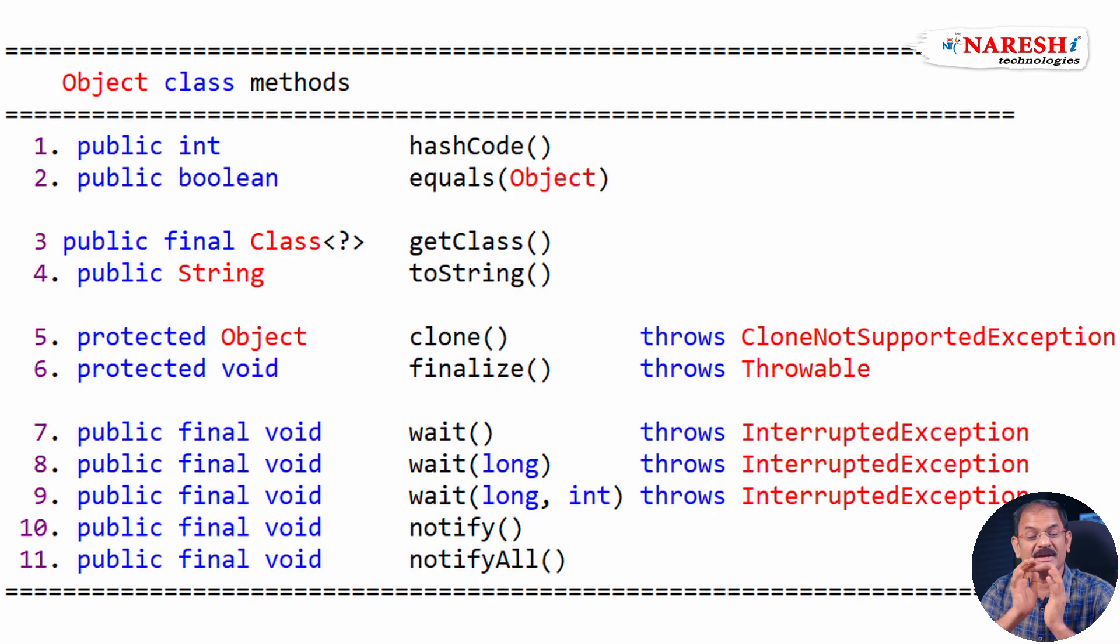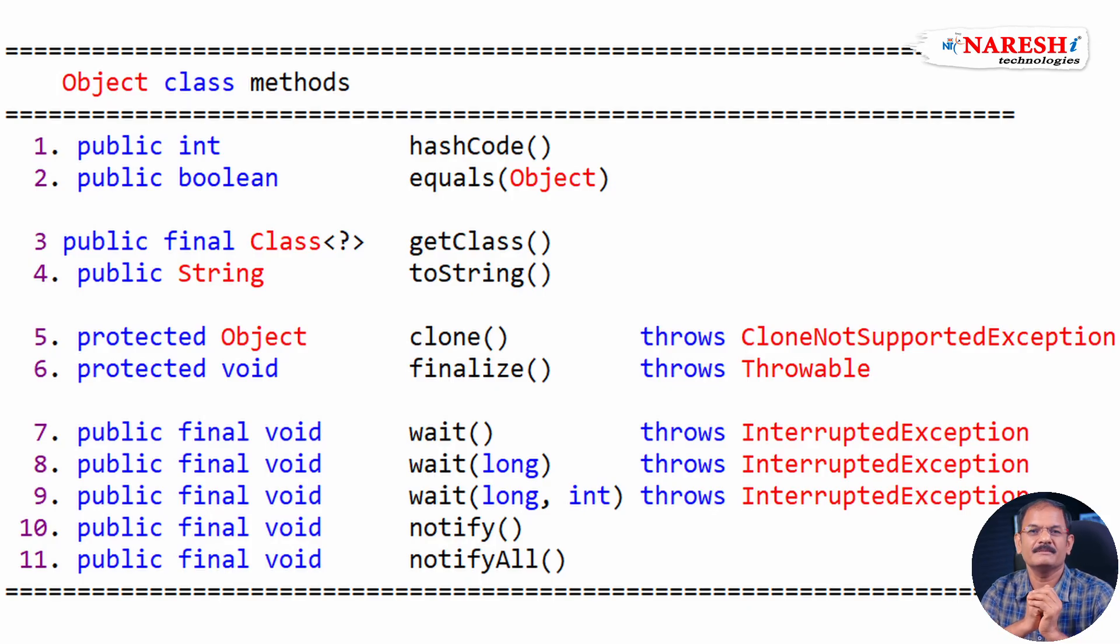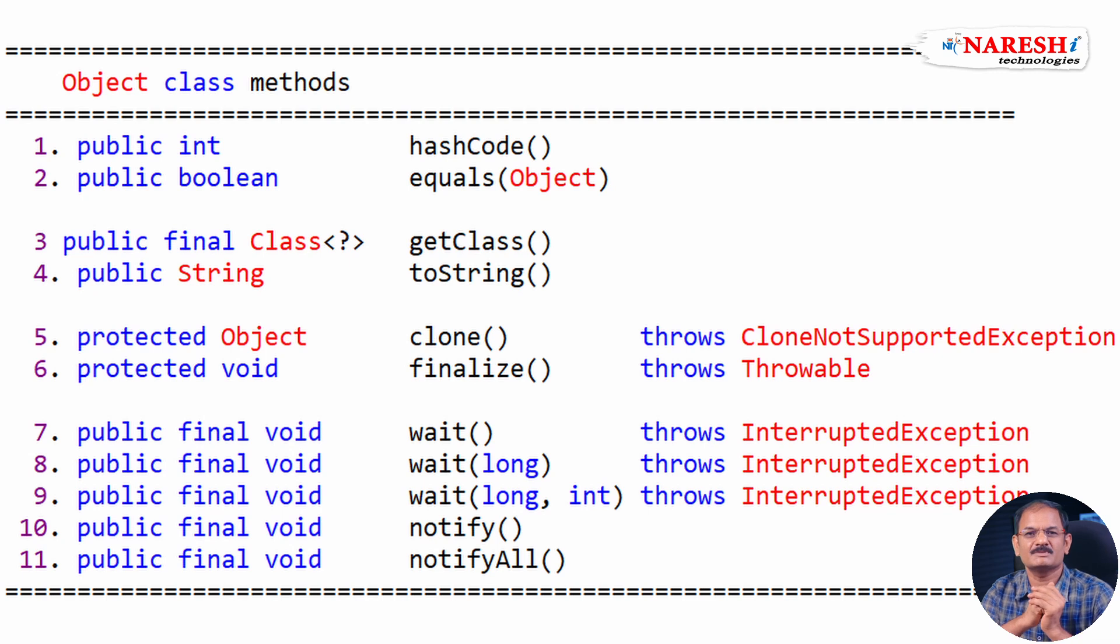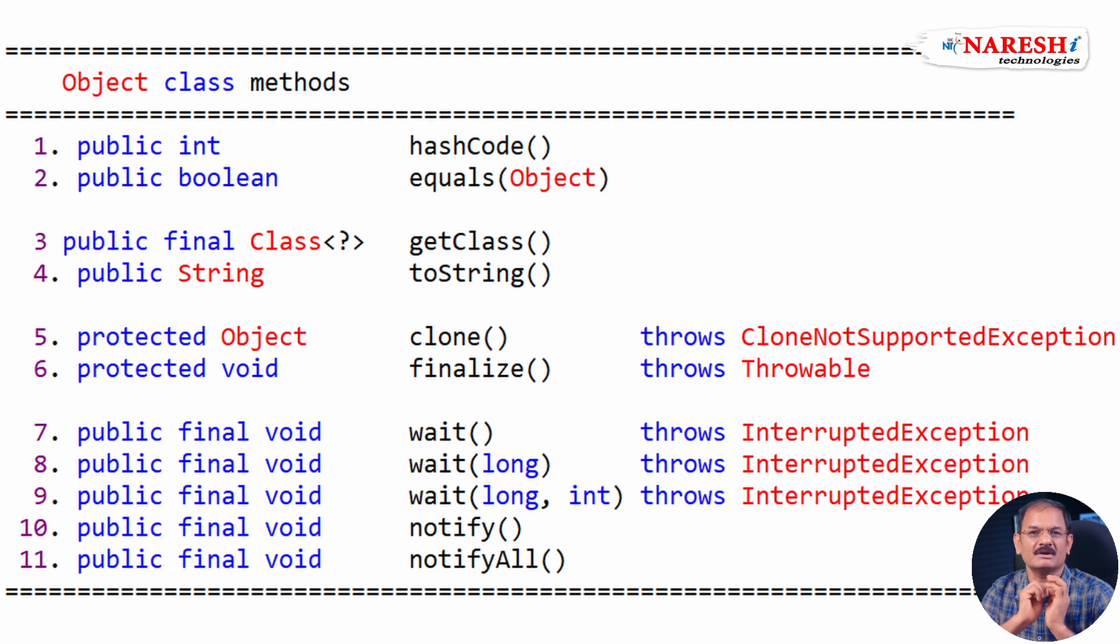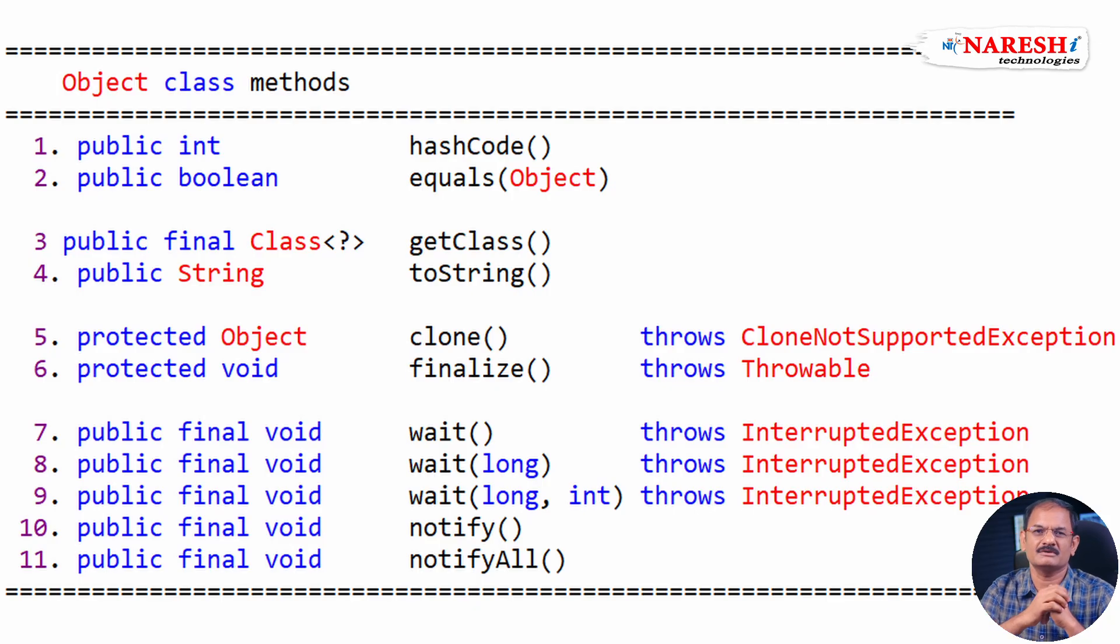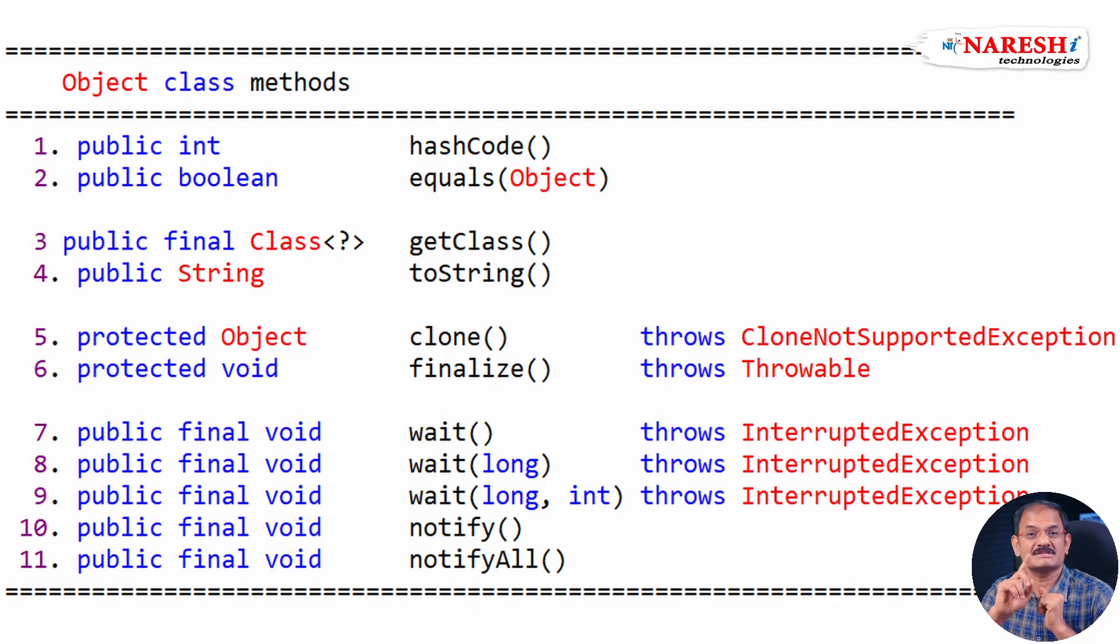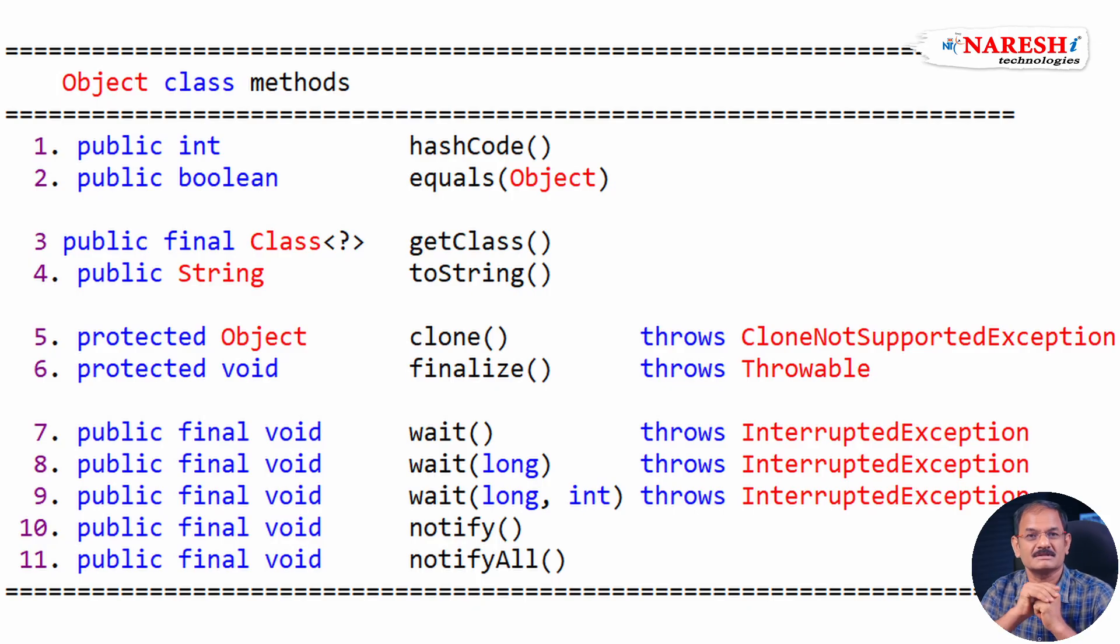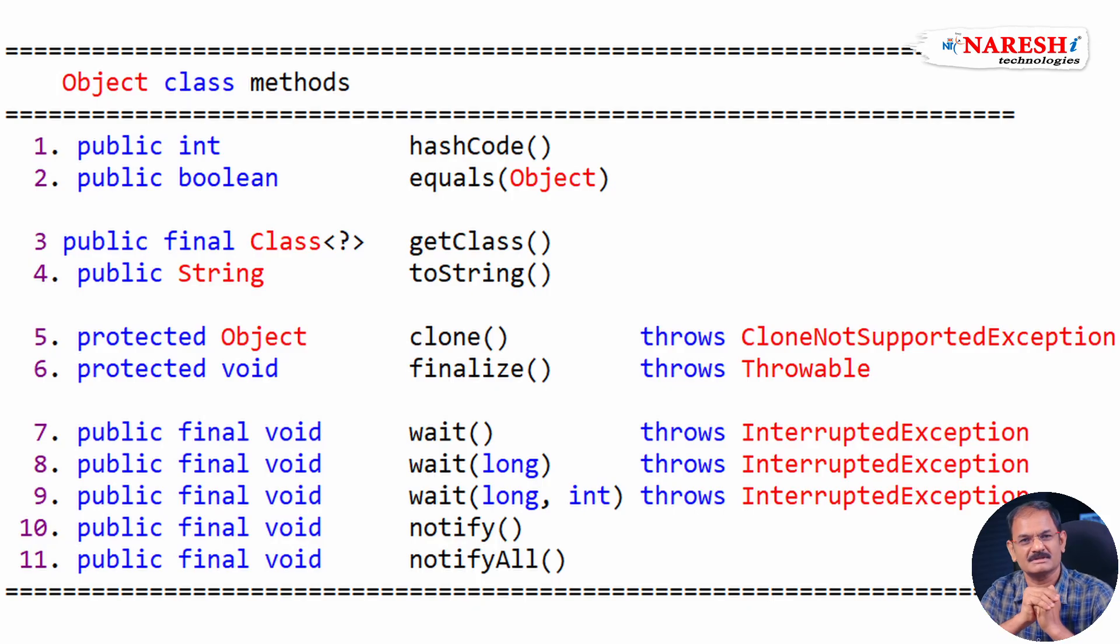So practice, memorize these 11 methods first. And in the next session, I will explain you each method's purpose and how to write the logic. I have prepared good number of interview questions on each method which are useful for understanding especially collection chapter very easily. So don't miss next sessions. Compulsory memorize all these methods by heart. Thank you.